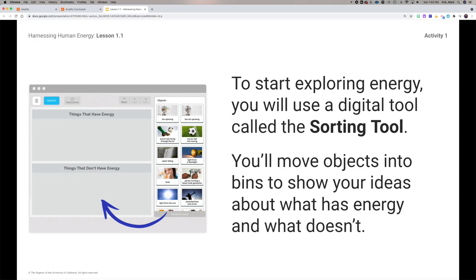To explore energy, we have a great digital sorting tool where you can move objects between 'things that have energy' and 'things that don't have energy.' Turn to an elbow partner and work through all the items on the left. If you both agree an object has energy, move it to the 'has energy' bin; if you agree it doesn't, move it to the other bin. If you're unsure or disagree, leave it in the toolbar. Pause the video and try it now.